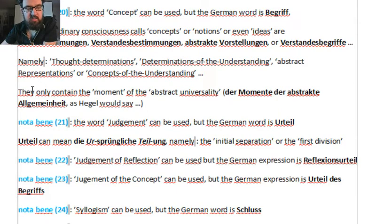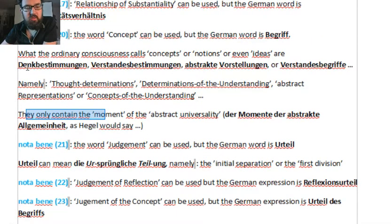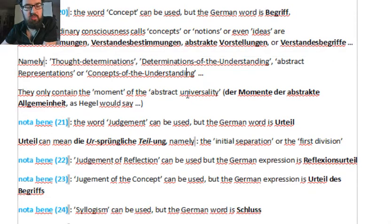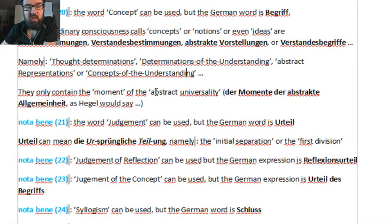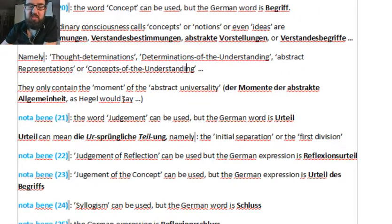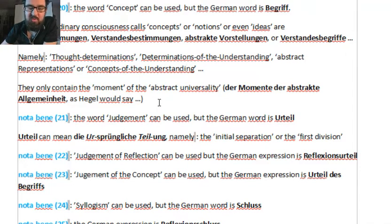The concepts and notions in ordinary sense only contain the moment of abstract universality — their abstract Allgemeinheit, as Hegel would say. I know what Hegel would say because I'm beginning to think like him, basically.